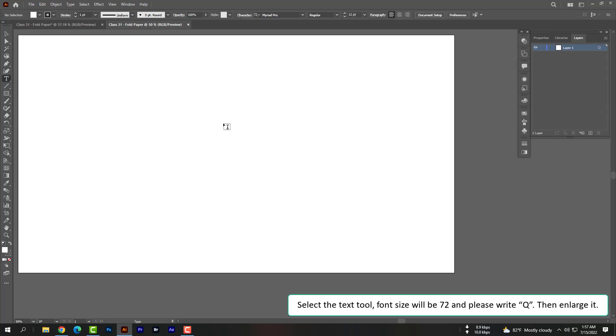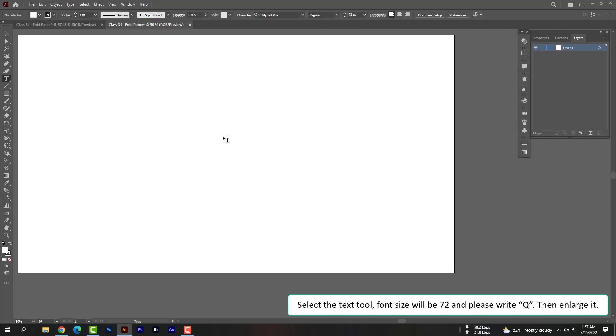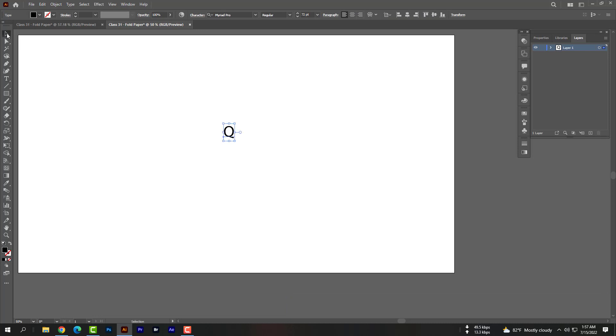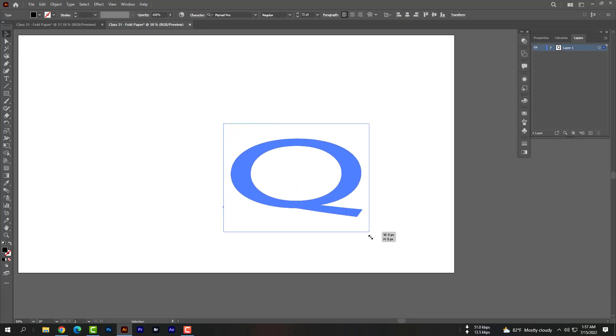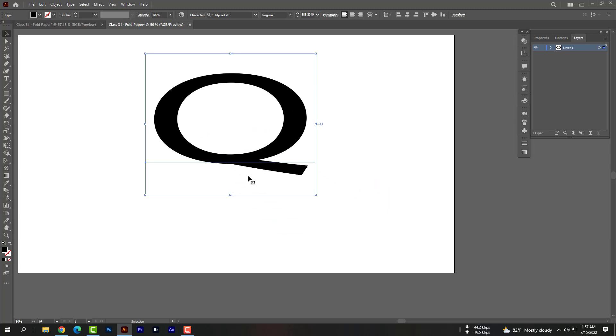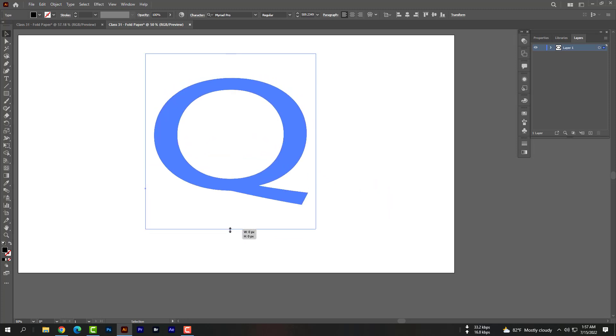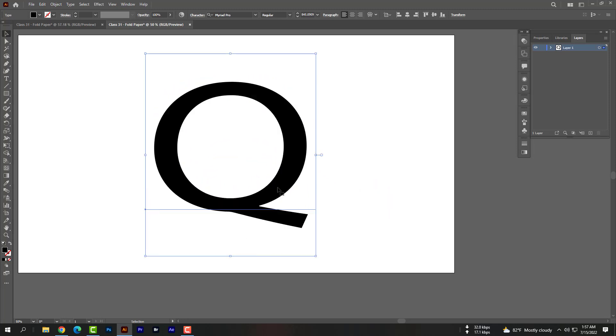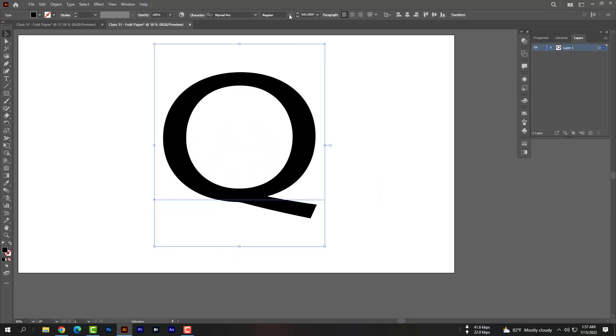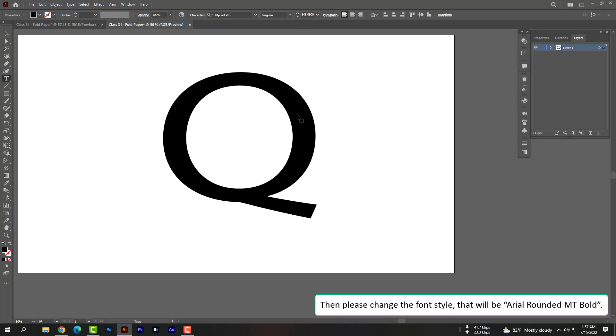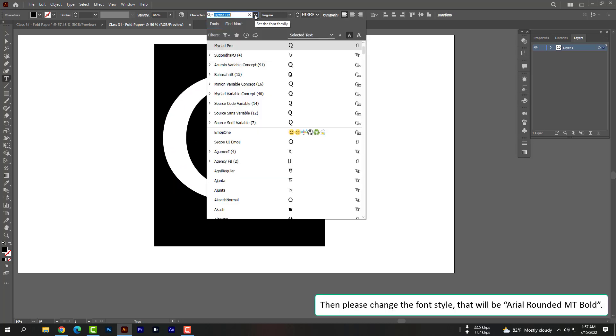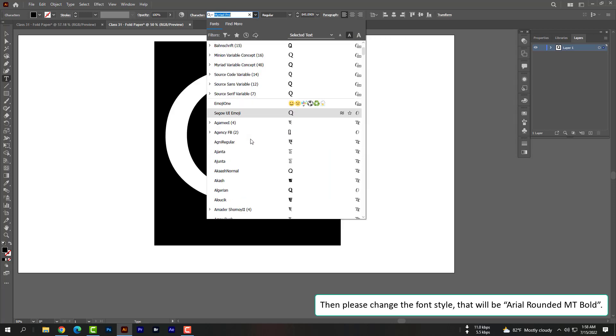Select the text tool. Font size will be 72 and please write Q, then enlarge it. Then please change the font style. That will be Ariel Rounded MT Bold.